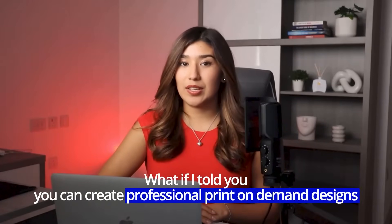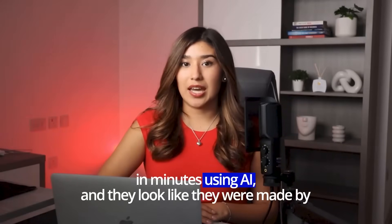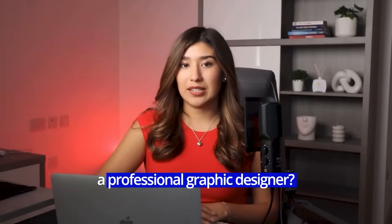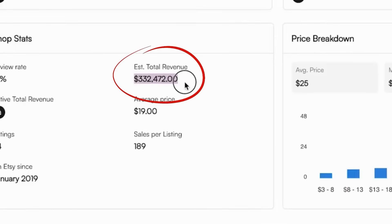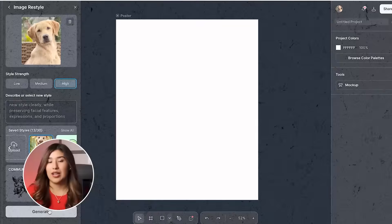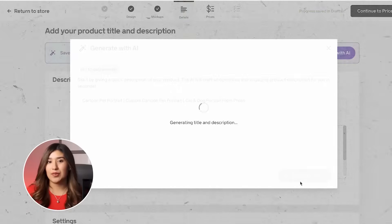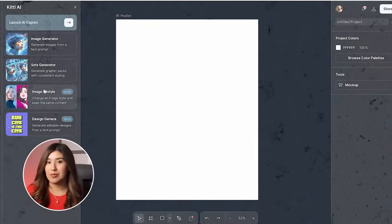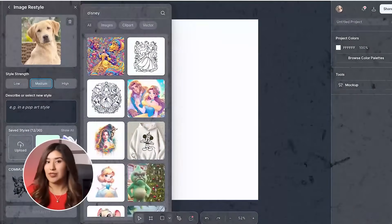What if I told you you can create professional print-on-demand designs in minutes using AI, and they look like they were made by a professional graphic designer? Today, I'm going to show you exactly how I use Kittle AI features to create stunning designs that are perfect for print-on-demand, even if you have zero traditional design skills. I'm going to share how Kittle AI Image Generator creates perfect graphics for print-on-demand, the secret text effects that make designs look instantly professional, and why this tool is specifically built for creators like us who want amazing results without years of design training.